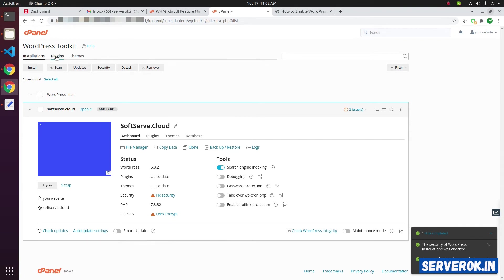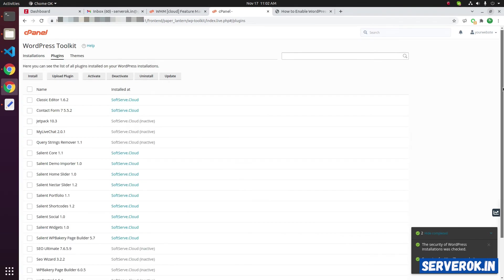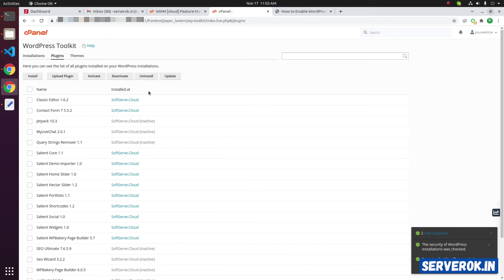You can see all the installed plugins under the plugin link. On this page, you will see all the plugins installed under various WordPress installations under the cPanel account. You can update all the plugins. Activate, deactivate plugins here.